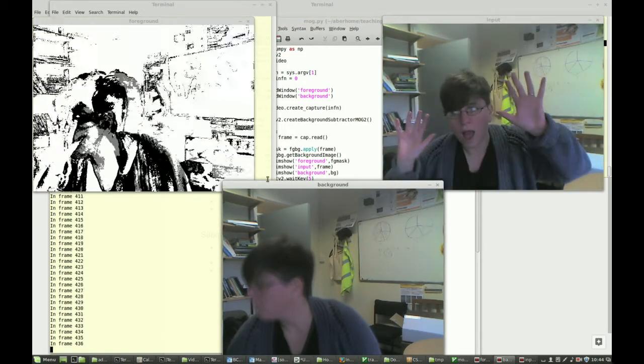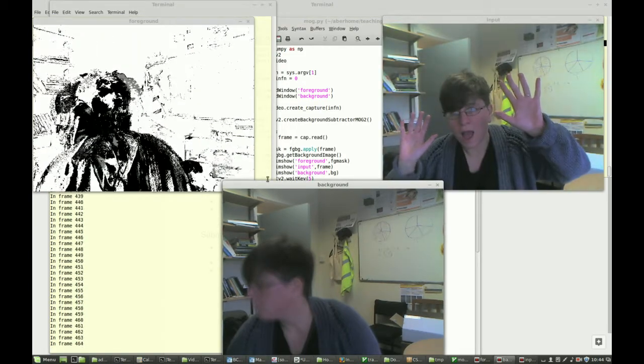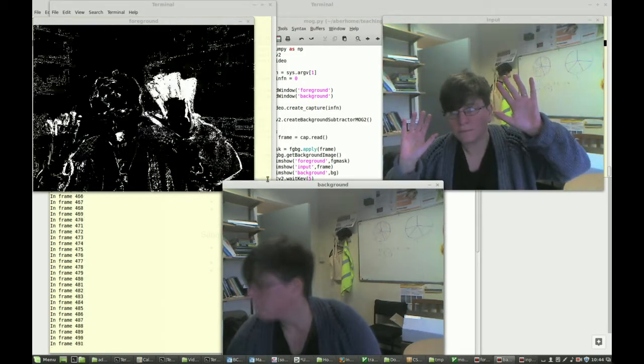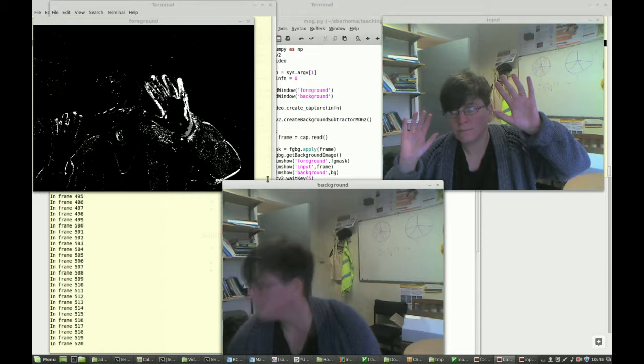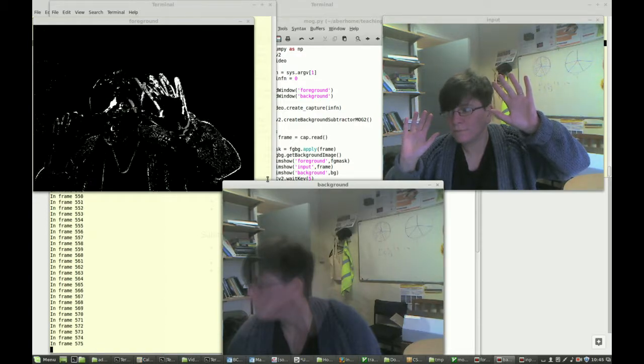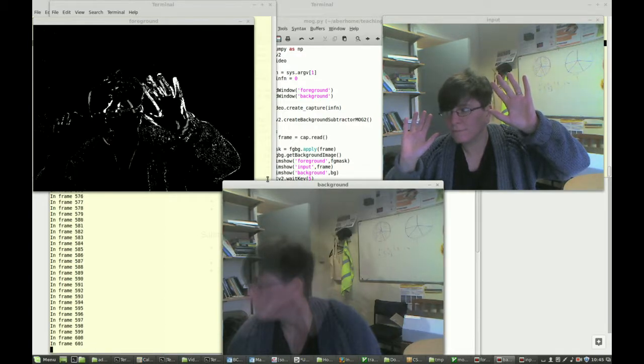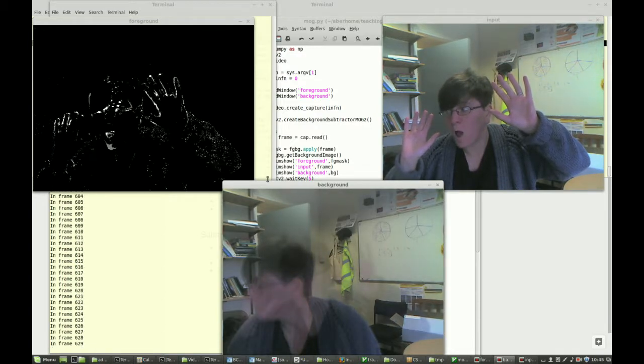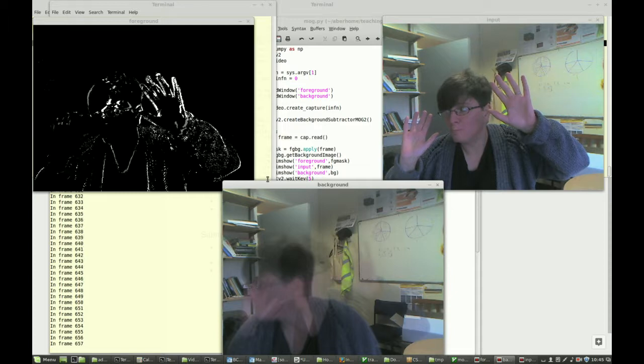Here we've got a background model, which is the bottom window, a foreground model, which is the top left, and the input, which is the top right.